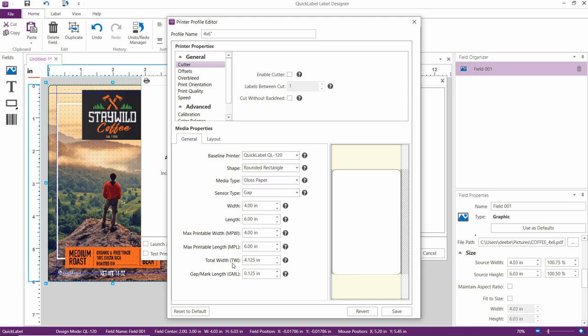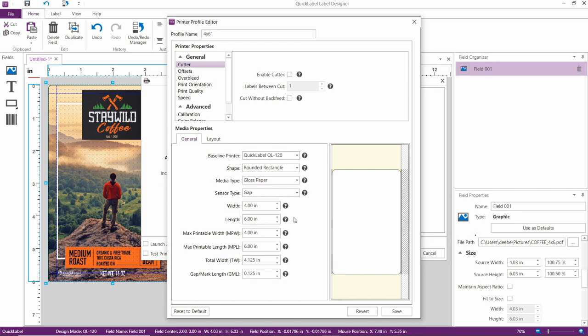That's the width of the label, plus the right and left edge trims. Gap length is 0.125 inches. By the way, this information is normally available on the inside core of your label.